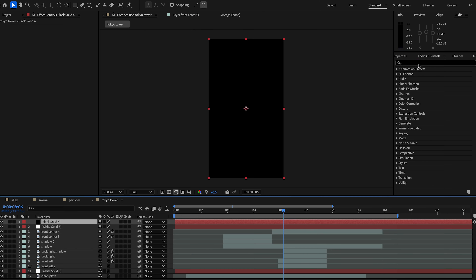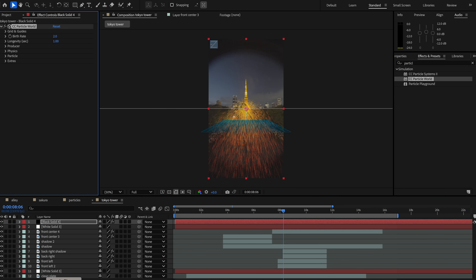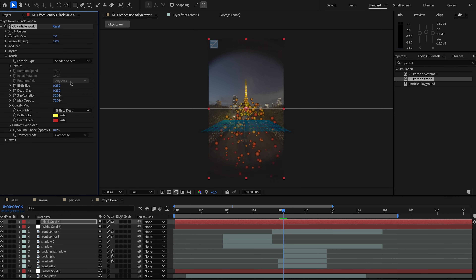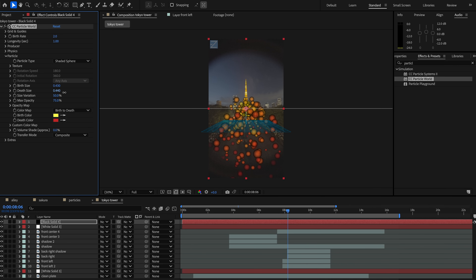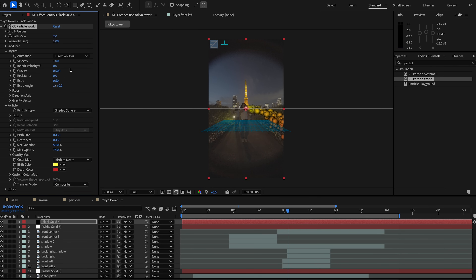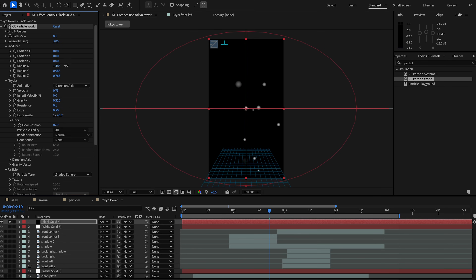Now I want to add some particles. We're going to do this by bringing in a black solid and adding on the Particle World effect. I'll change the particle to shaded sphere, adjust the birth size, change the animation to direction axis, and adjust the velocity, gravity, and resistance to control the direction of these particles.